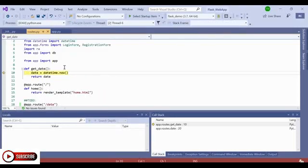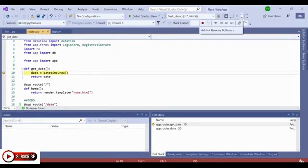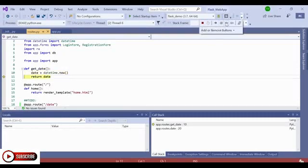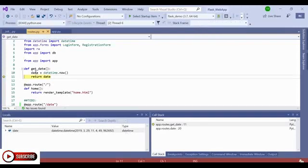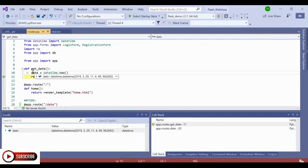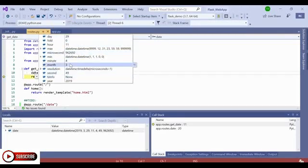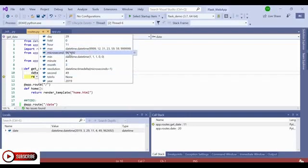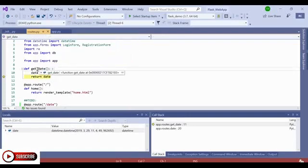So now that I've stepped into get date, you can see that date is equal to datetime.now. And what's cool is that now that I'm inside of this function, if I step over where I define date, notice that the locals window pane becomes populated with the date object, as well as the value and the type, which is the datetime object. Or I can also get this information by hovering over date, and day 29, as well as the minute, even down to the microsecond. Pretty cool.